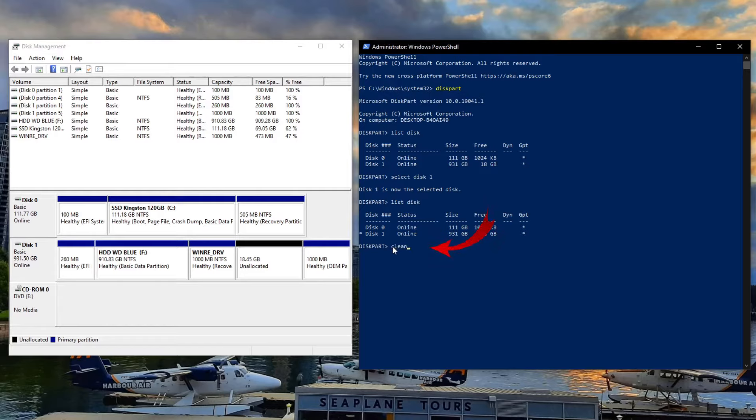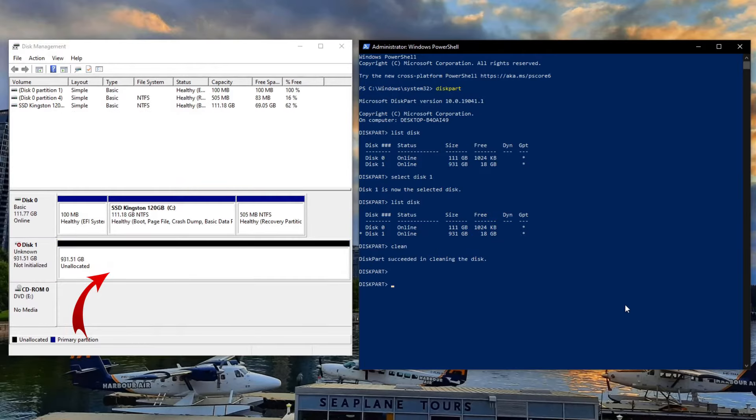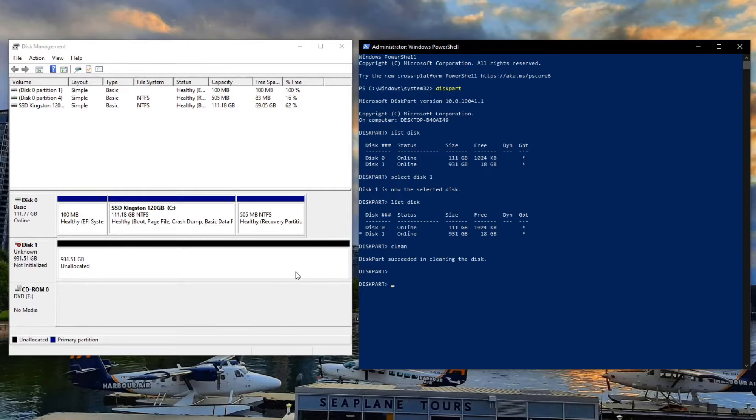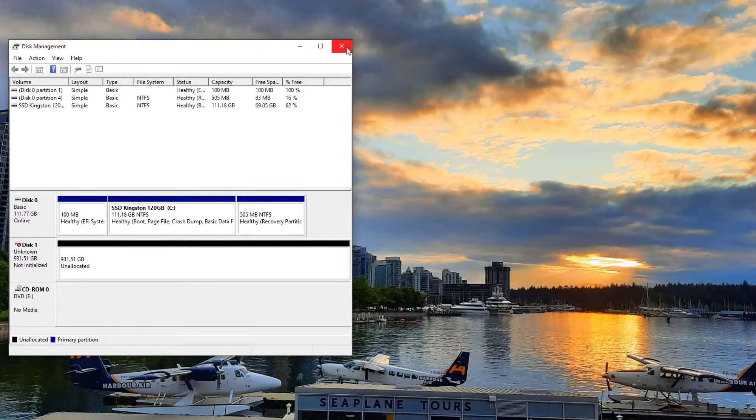Hit enter and it is going to clean that disk. Now watch what happens on the left-hand side. All those partitions are totally wiped out. It says succeeded in cleaning the disk. You can see all the partitions are gone, all the data is gone. I can't stress this enough: make sure you've backed everything up and you've got the right drive selected before you type in clean.